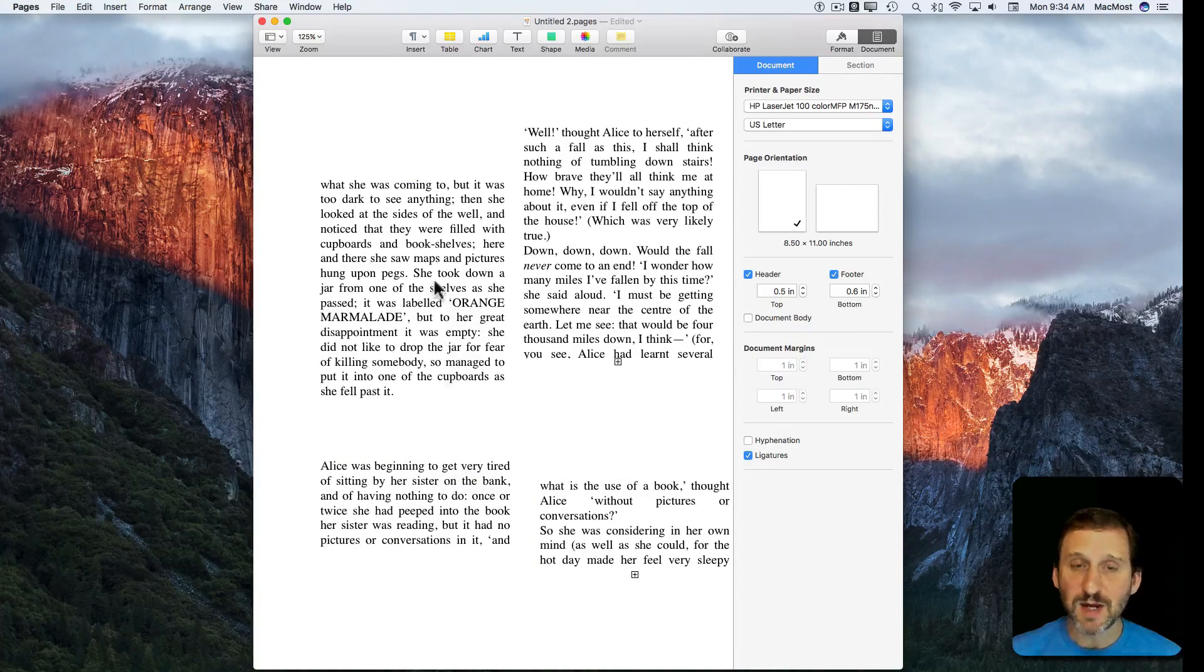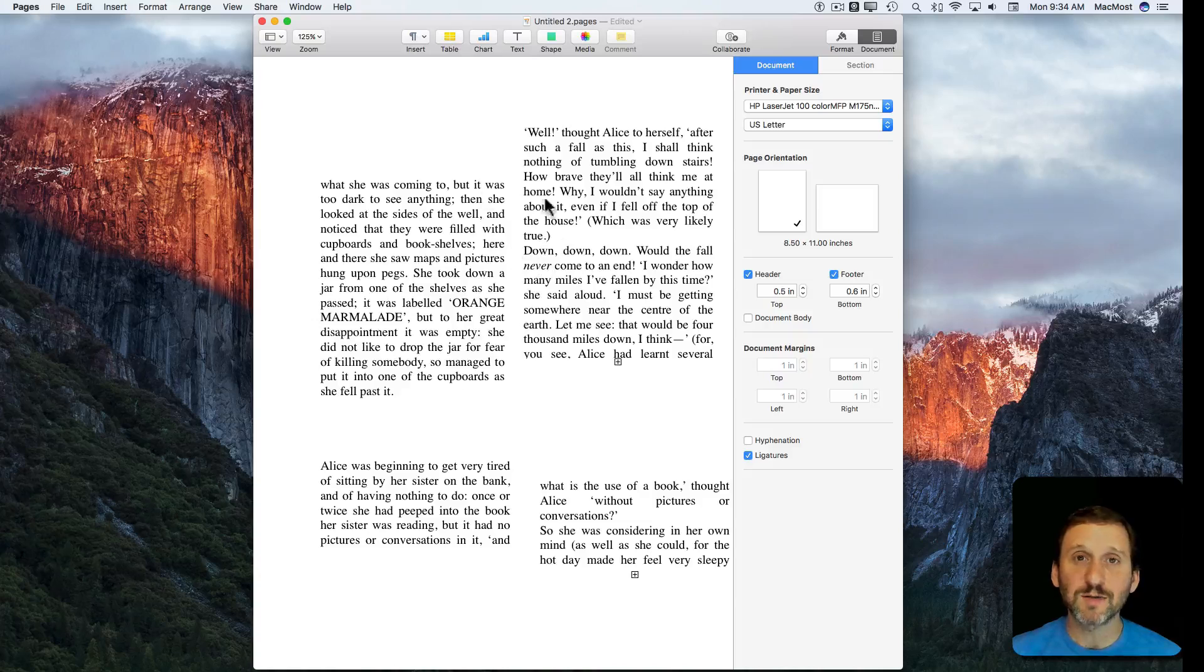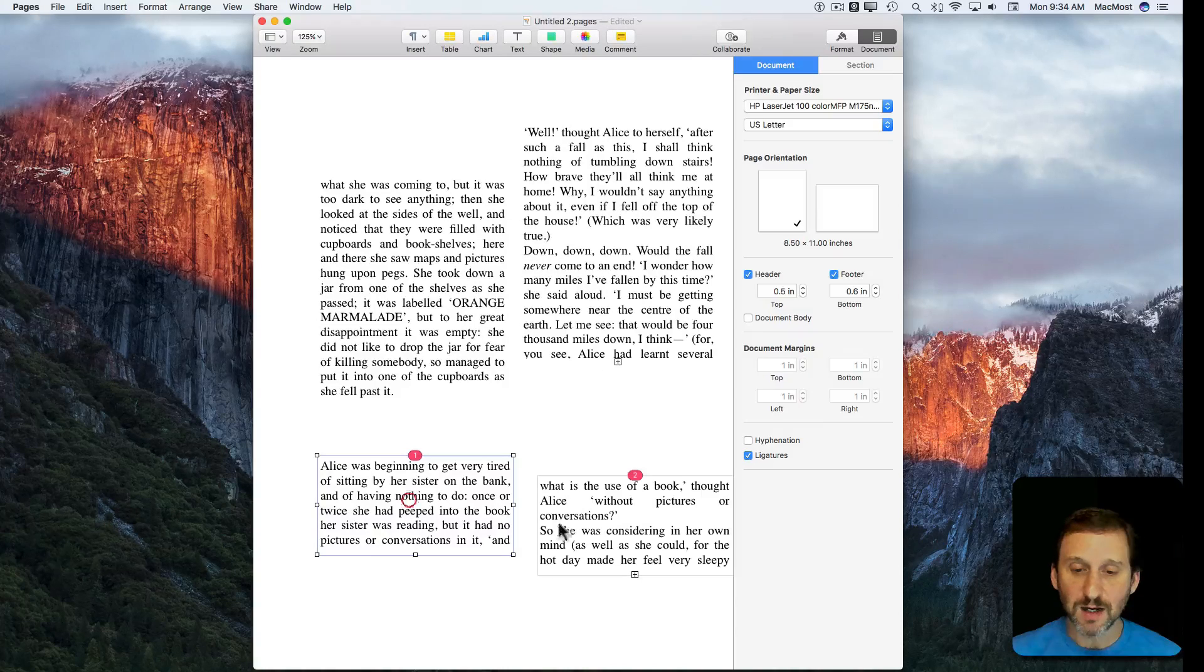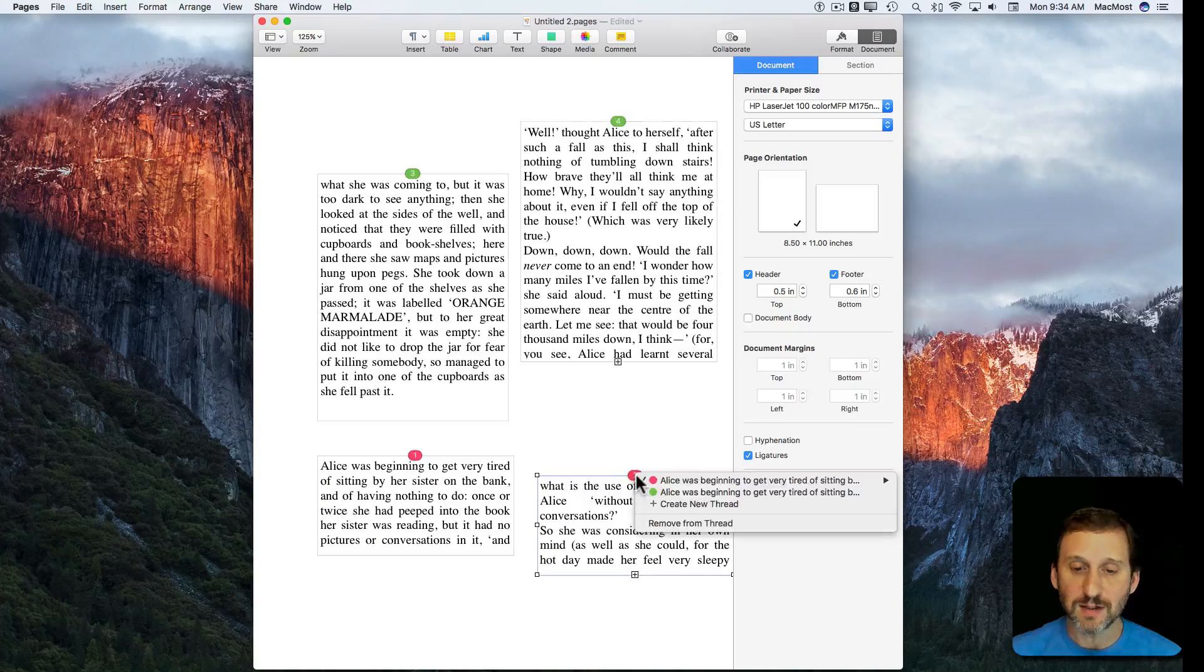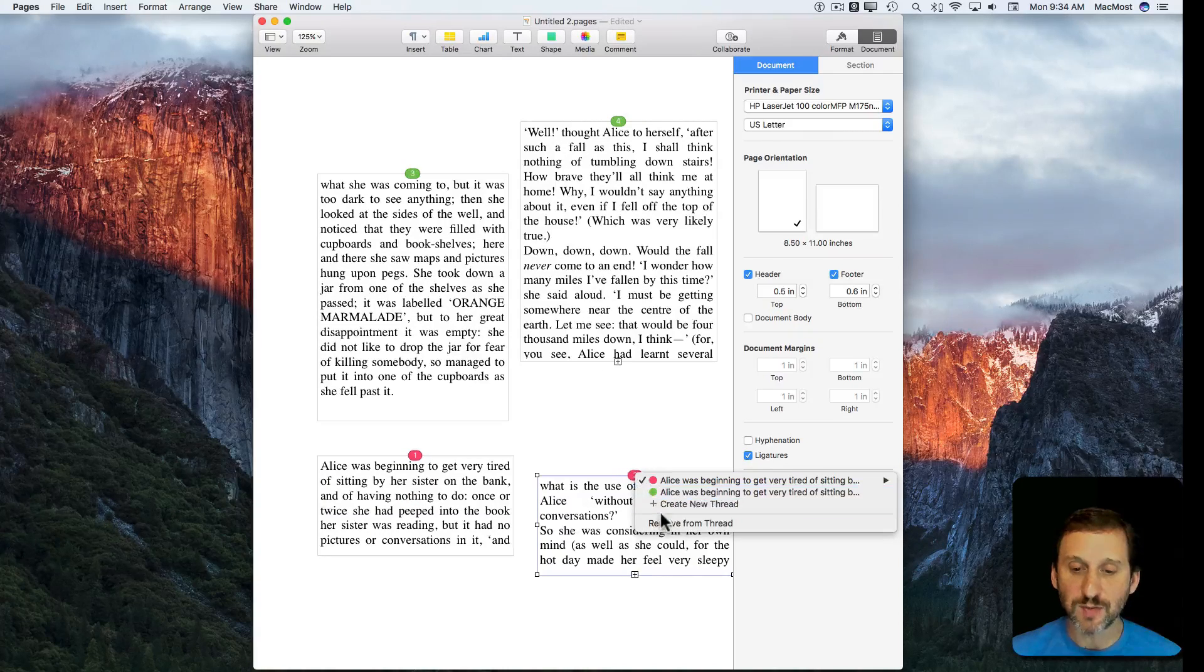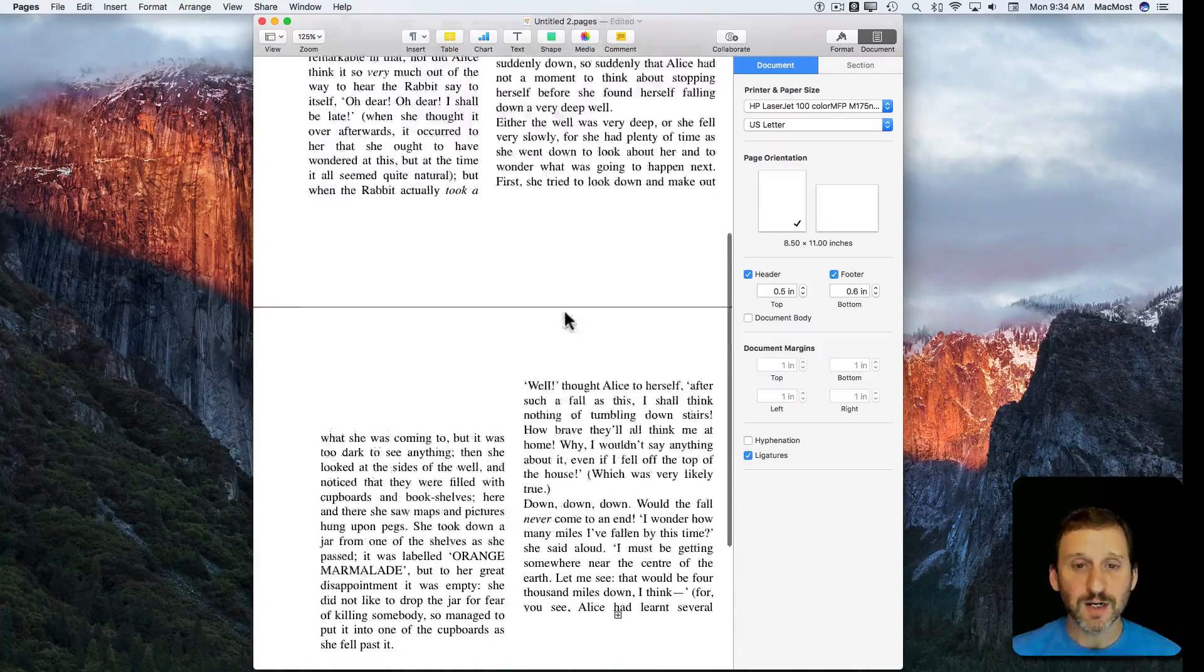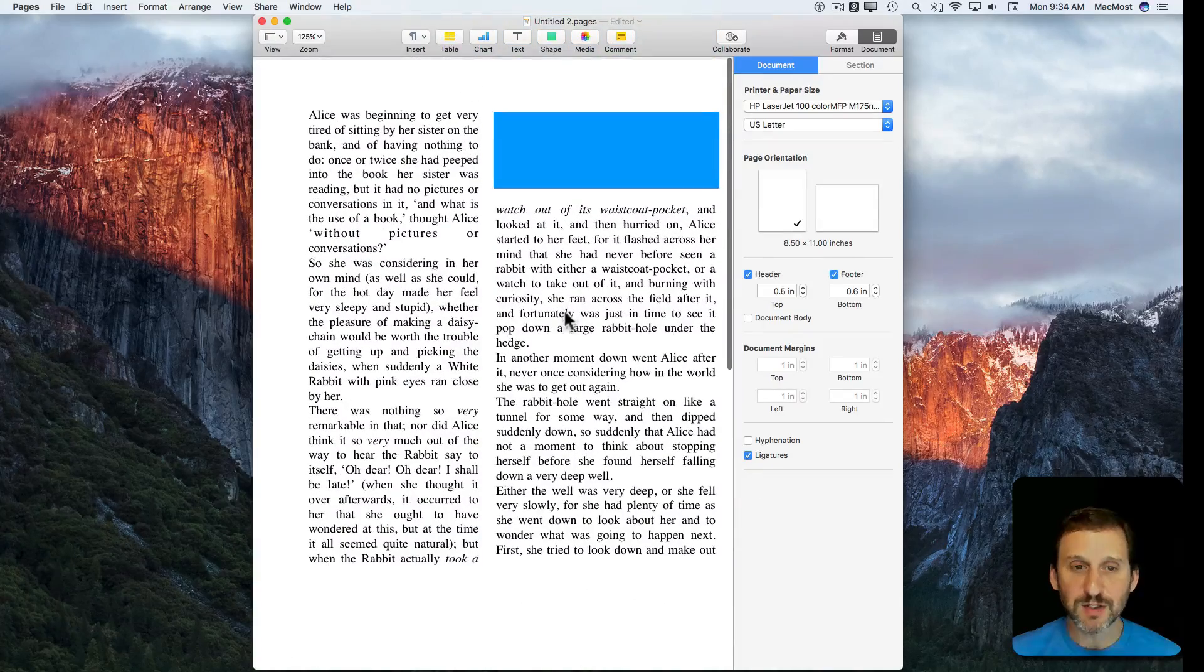You can have as many of these boxes as you want. Arrange them however you want and edit and change them however you want. It works out really nicely. It's a good new feature.